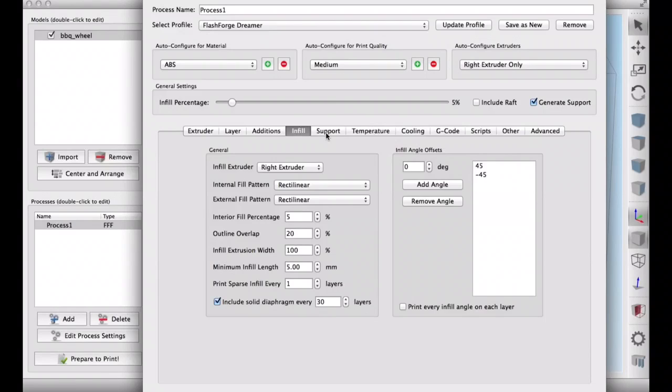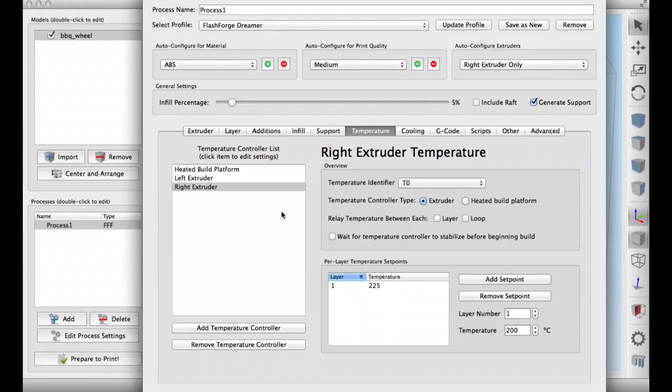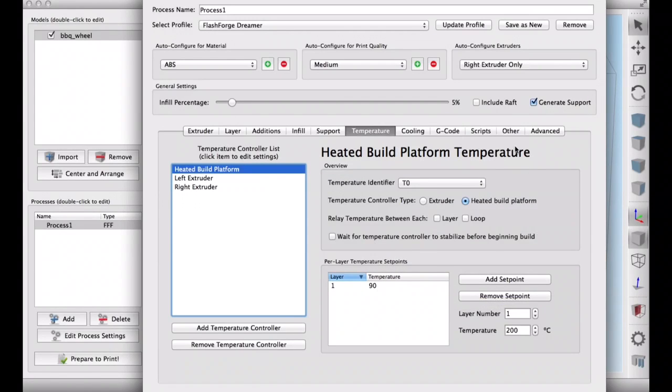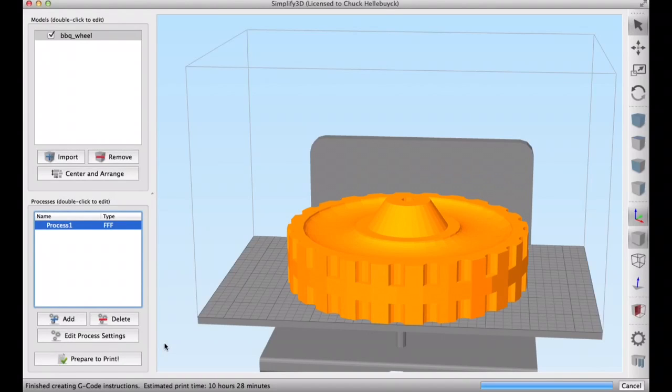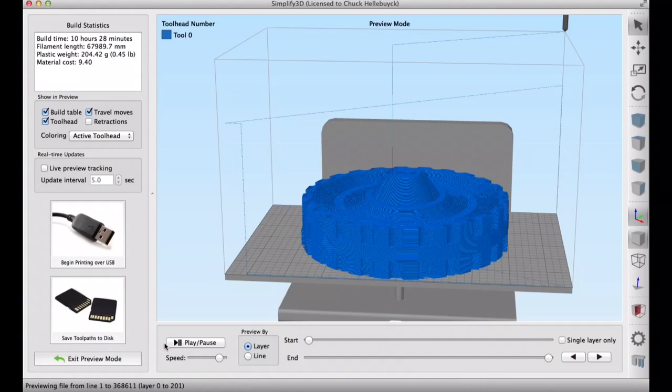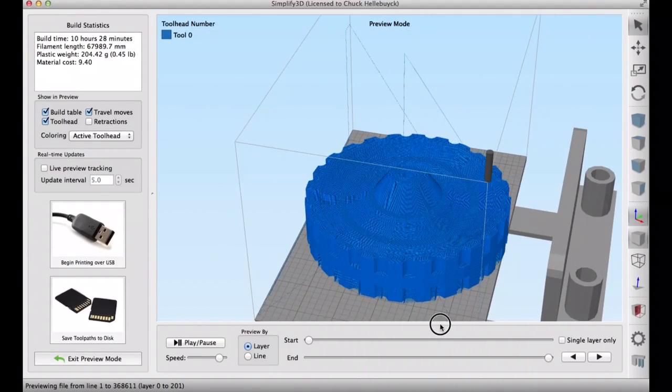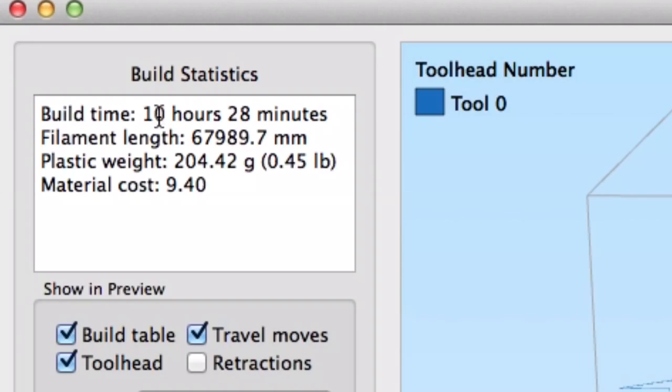And now I'm going to do a 5% infill. That picture I just showed was actually 30%. And then I'm going to go a little bit of supports on the bottom to support the arch, which turns out that was a mistake. 225 degrees C, 90 degrees on the bed. And I'm ready to slice this thing and send it to the printer. So here it is sliced. And I'm ready to send it to the FlashForge Dreamer. This is not a short print. This thing was estimated to take 10 hours and 28 minutes.